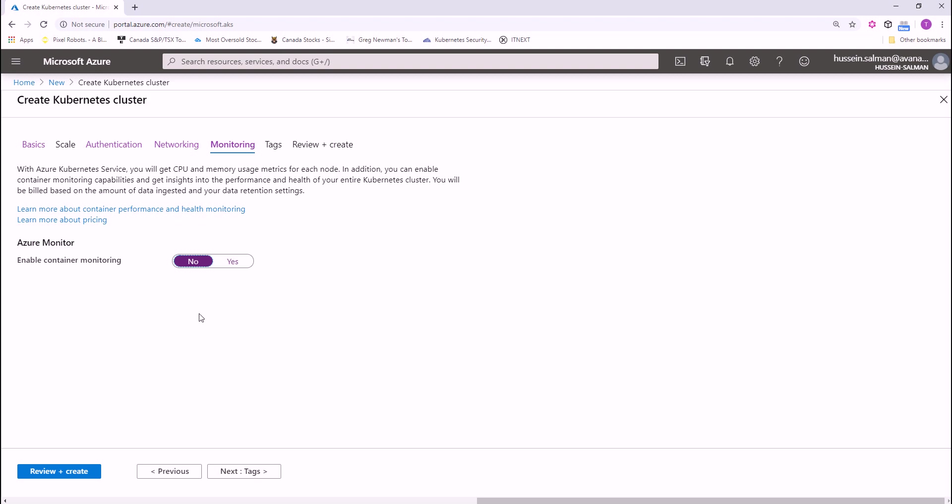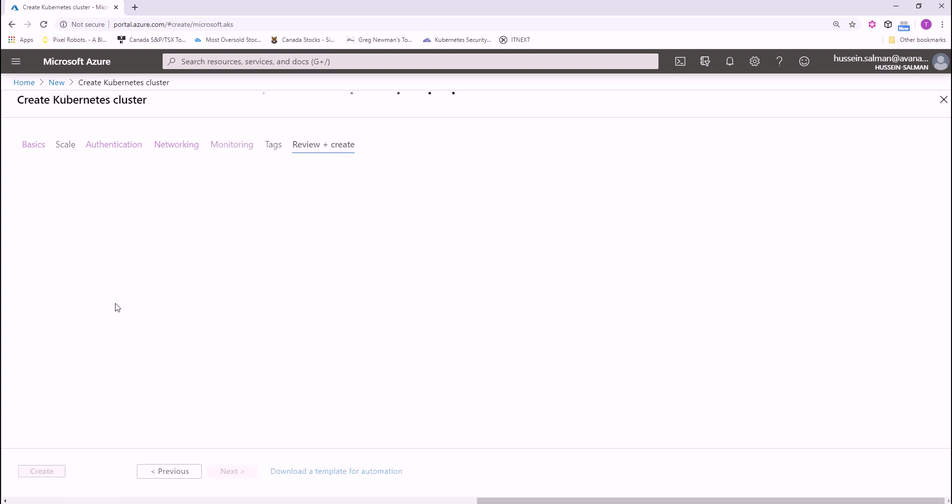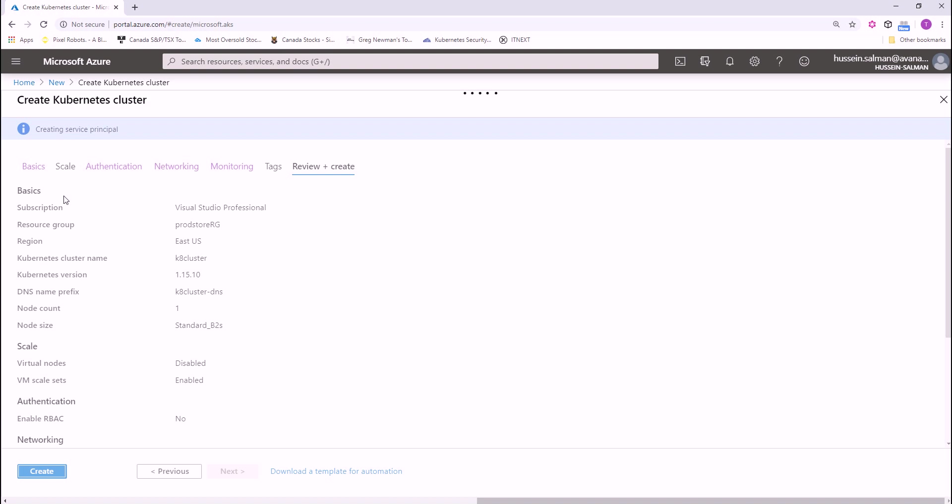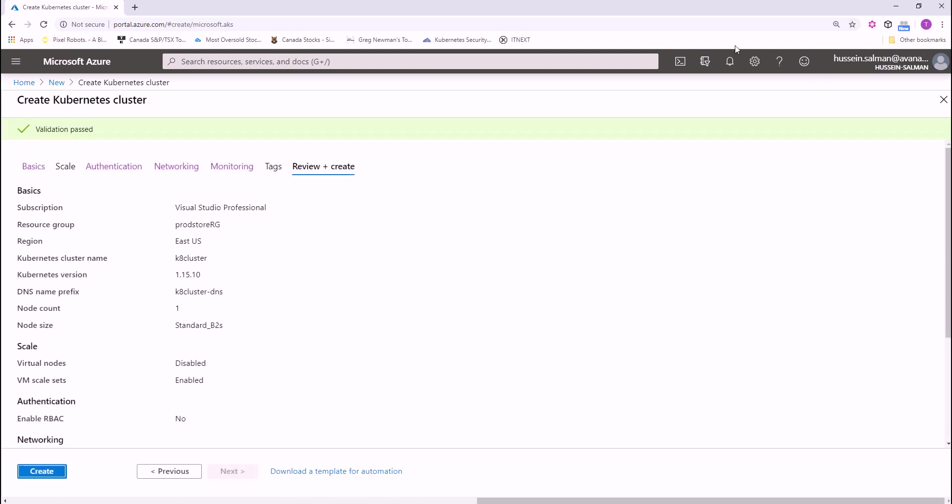Anyway, I'm not going to create the cluster. I'm just showing you how to do that in the Azure portal. Once you're done, you click review and create and once the validation pass, you can click on the create button and you will start provisioning your cluster. That was all of it for this session. See you on the next session where we will be talking about deploying your application into AKS.